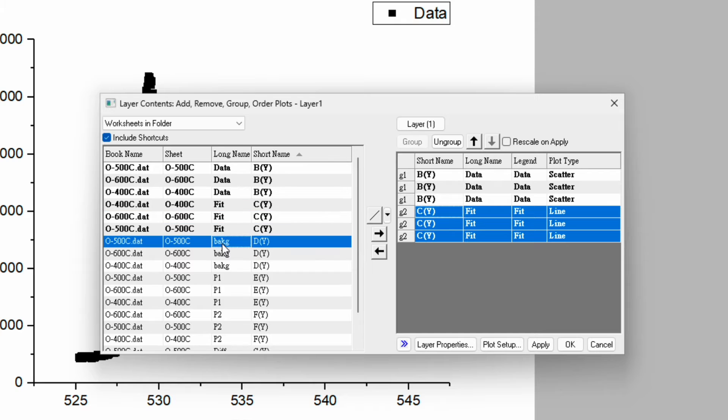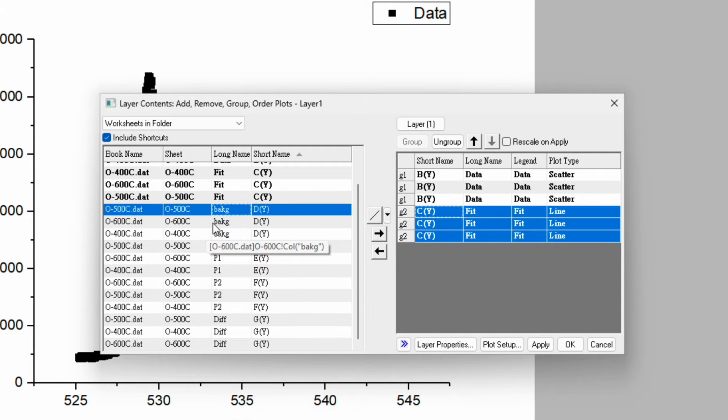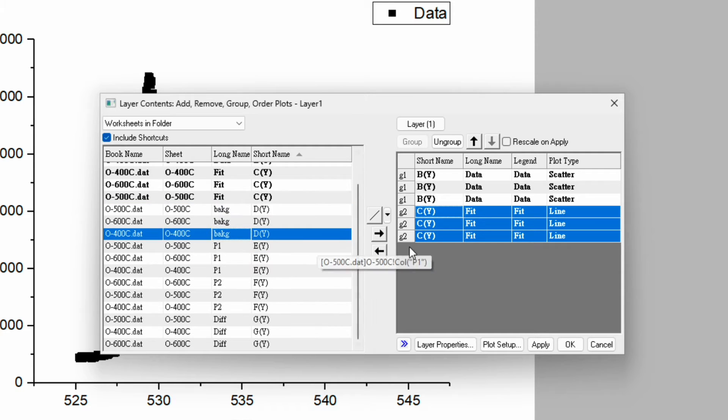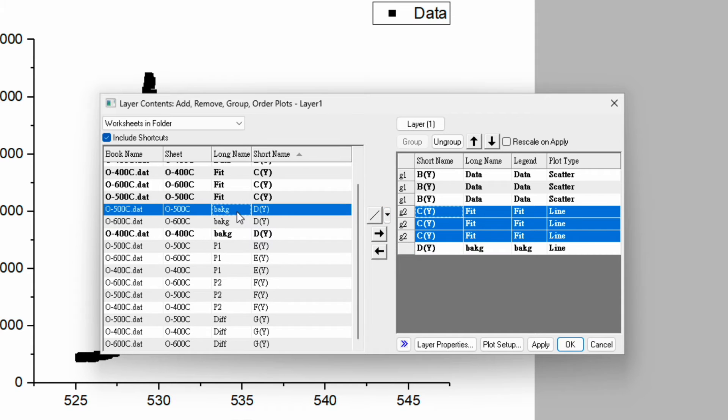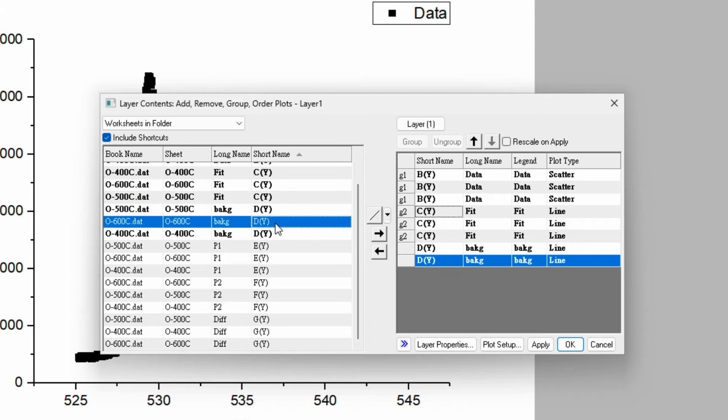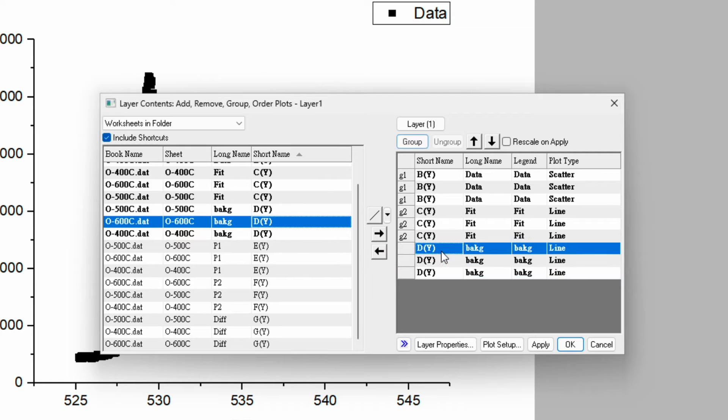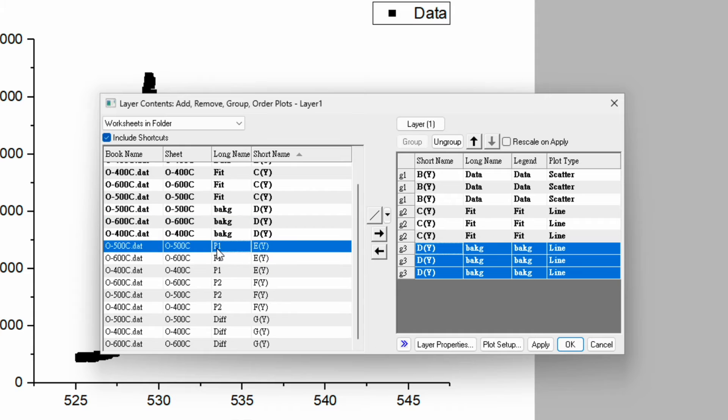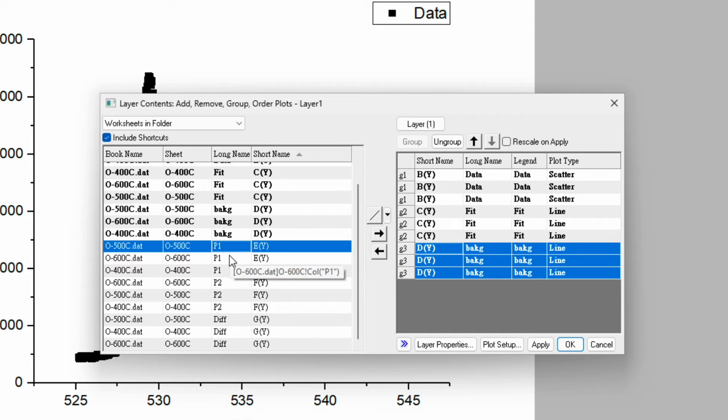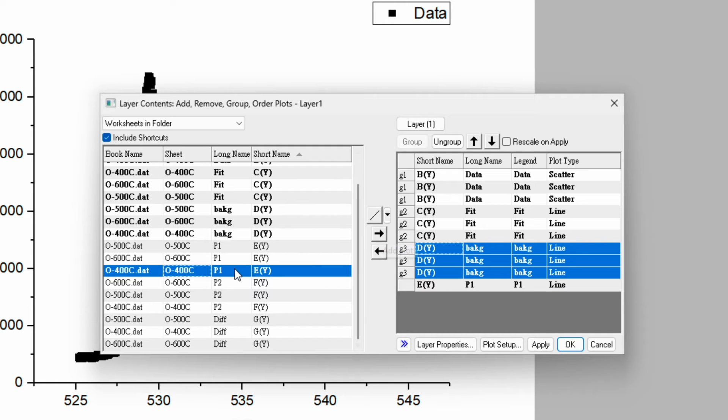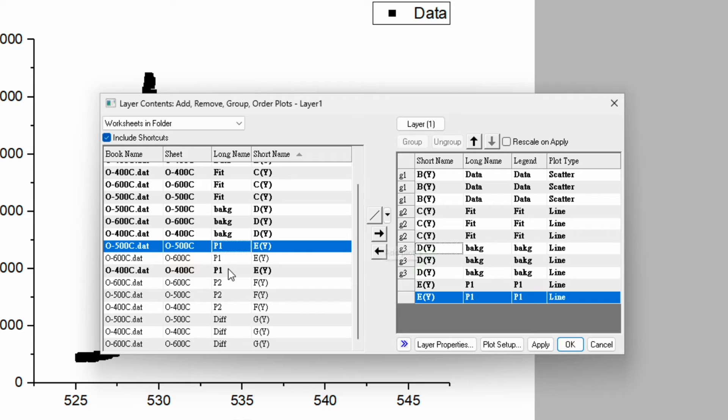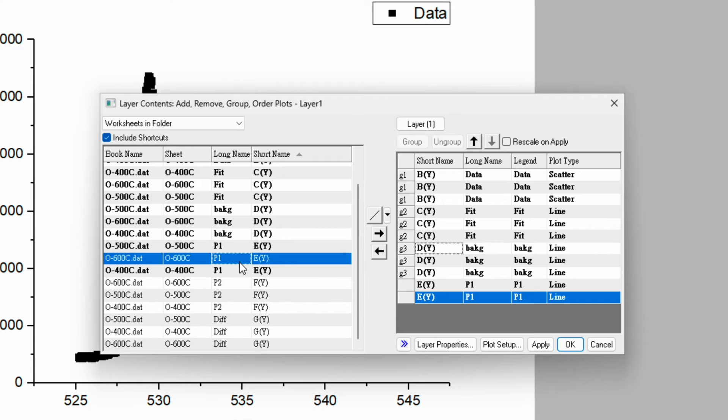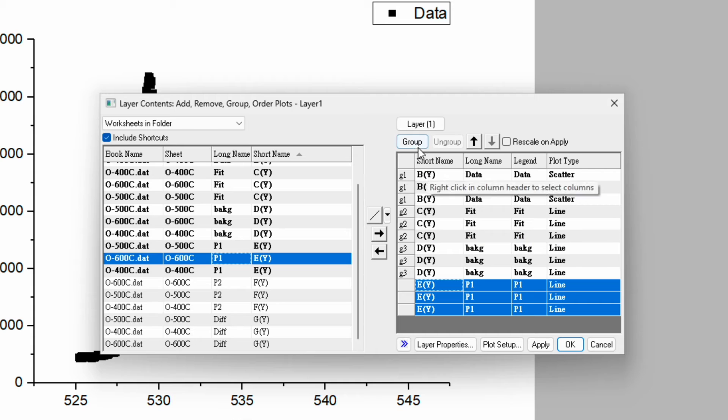Similarly, perform for the background. Start from 400 degree C and keep the line, then 500, then 600. Select and group. Then is peak P1. Choose P1 first, 400, then 500. Make sure they are in the same order: 400, 500, and 600. Group them.